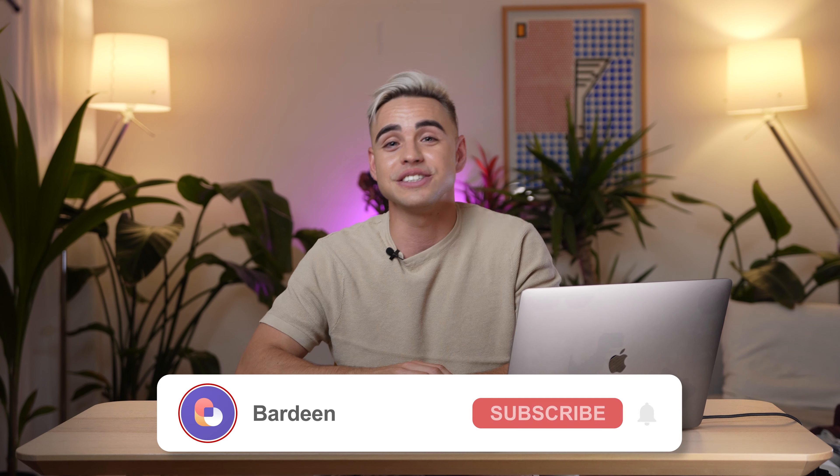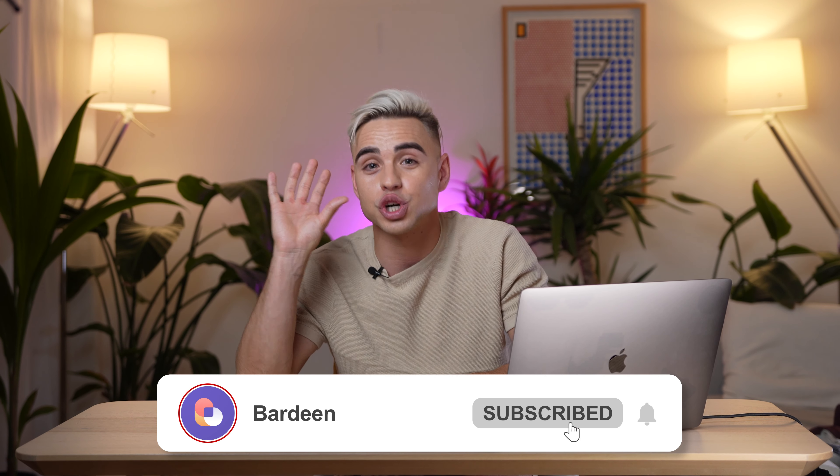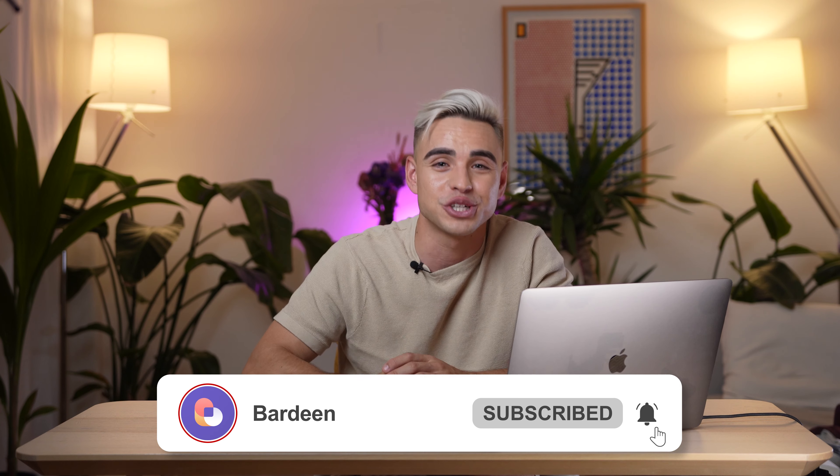Welcome to Bardeen's YouTube channel, where we show you how to leverage artificial intelligence and automations to gain an edge. In this video, I'm going to show you how to find email addresses of your potential clients, lightning fast and at scale, right from Google Sheets. Let's do this.